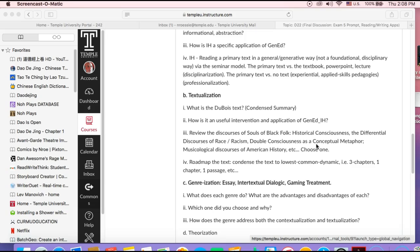If you're doing Du Bois, for example, you have to be able to say, I'm going to use the Du Bois text to explore this problem. What's the Du Bois text about? Quick summary, two to three sentences. How is it a useful intervention and application to the problem you're looking at, Gen Ed IH? You want to answer that question.